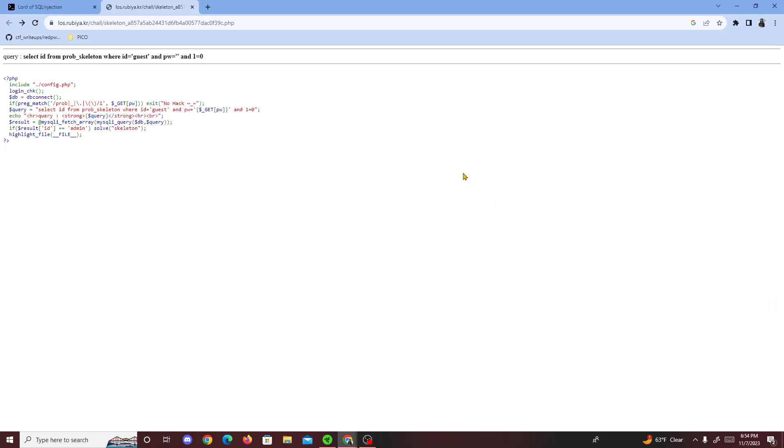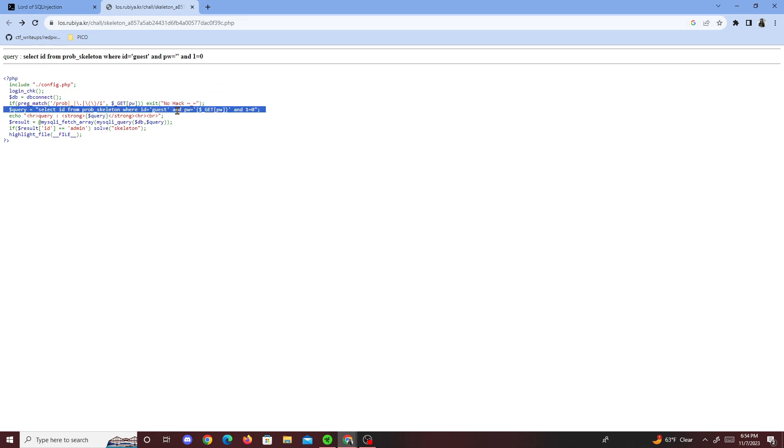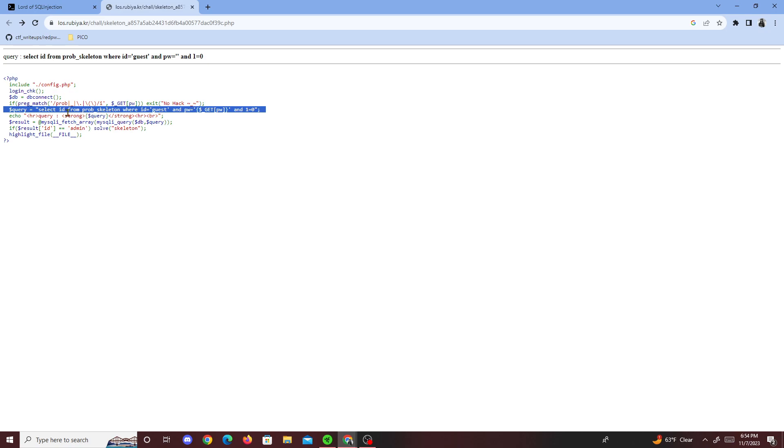Alright, it looks like we're gonna do another Lord of SQLite challenge today. The challenge I'm doing today is called Skeleton. So let's get started. When I was doing this challenge, it was pretty simple for the most part.